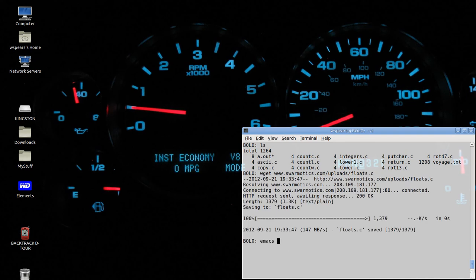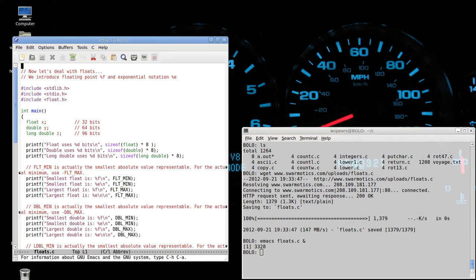And now we'll edit that and take a look. Okay.